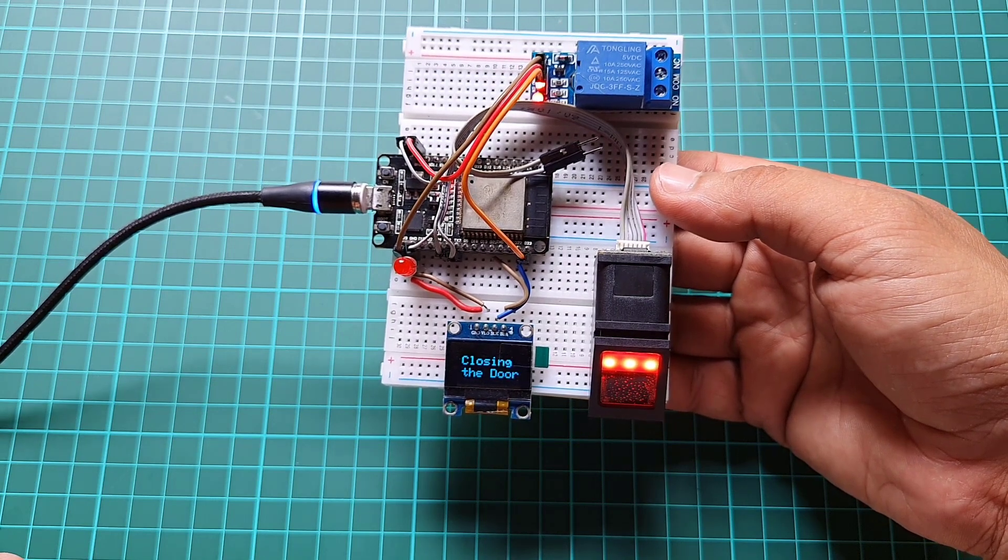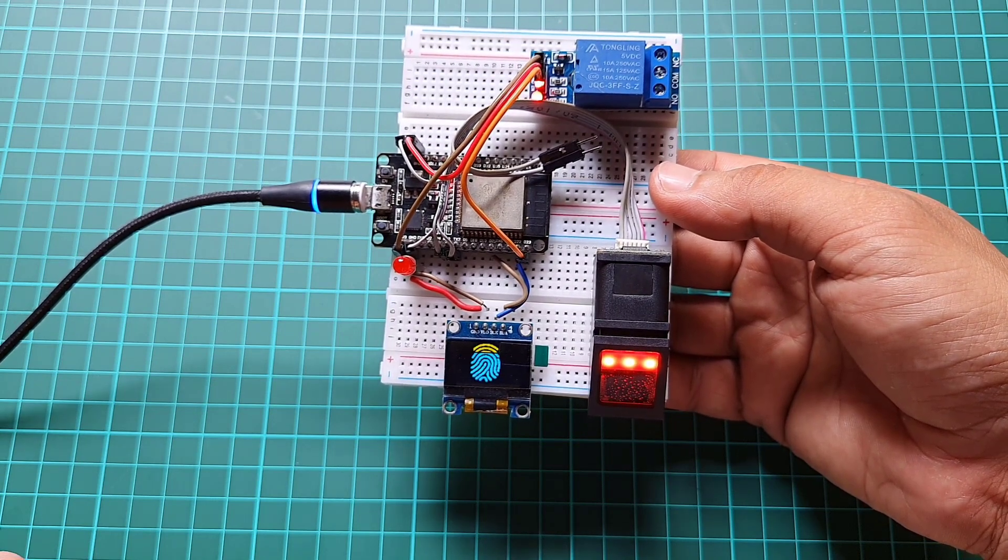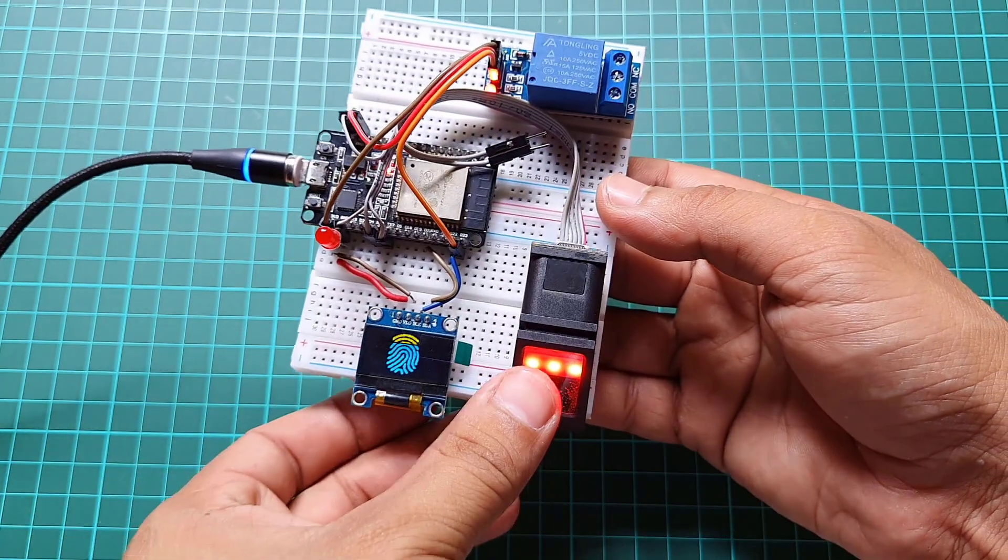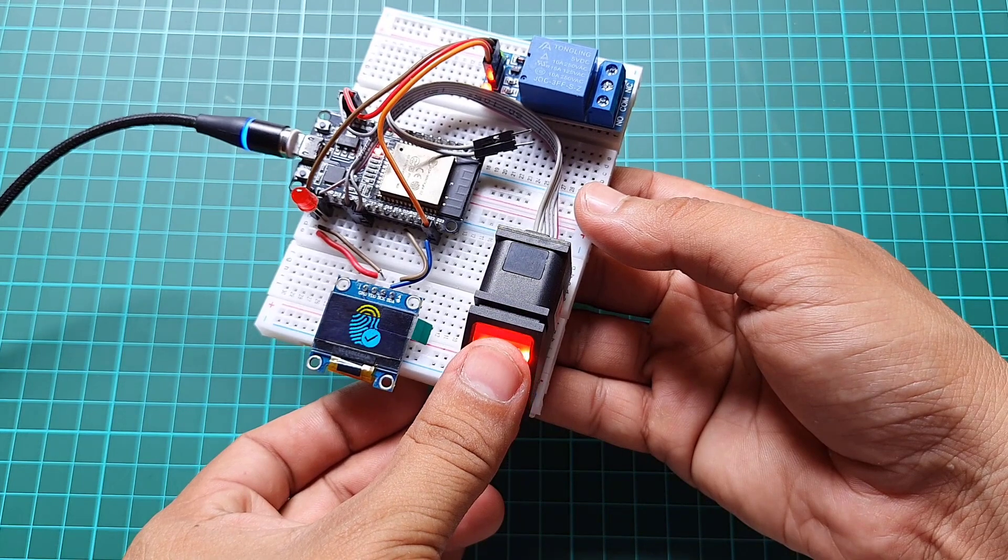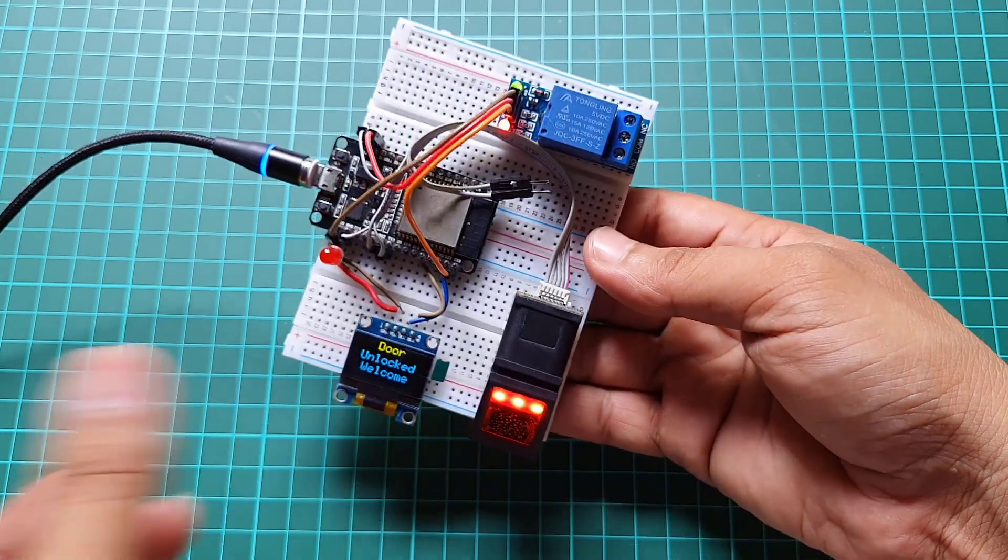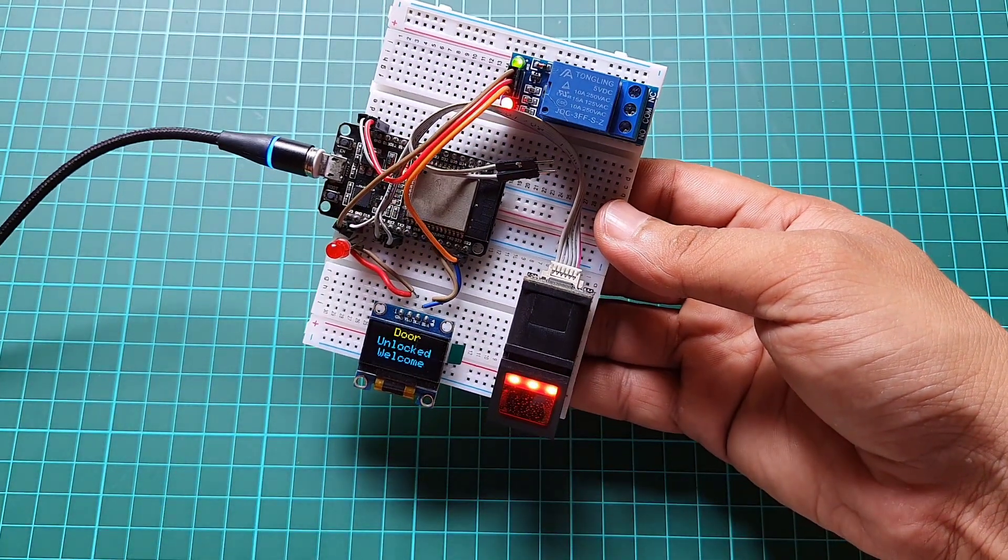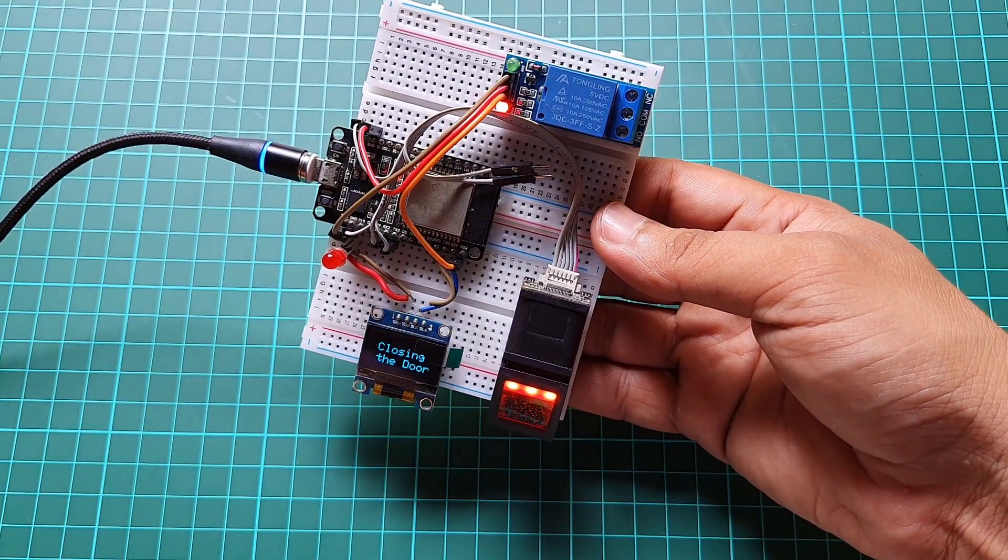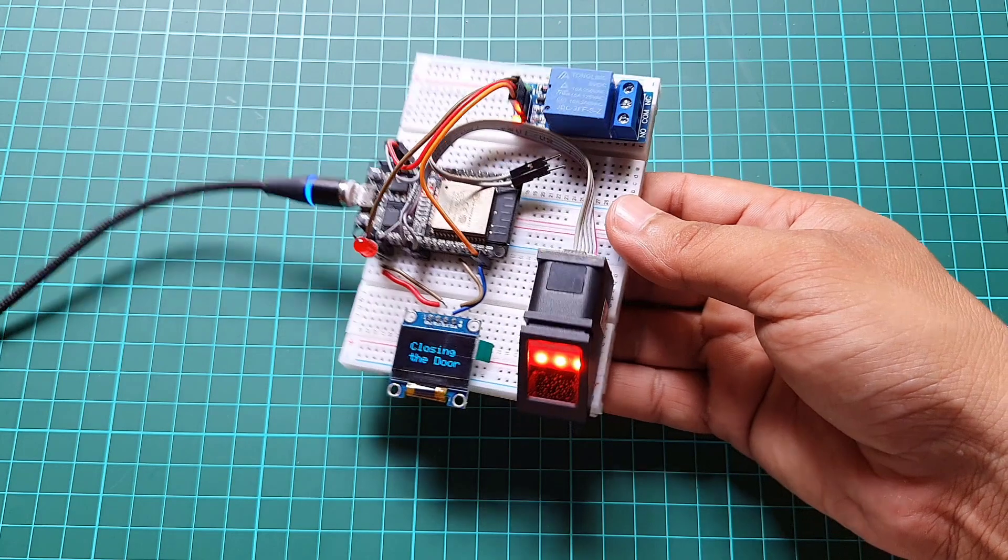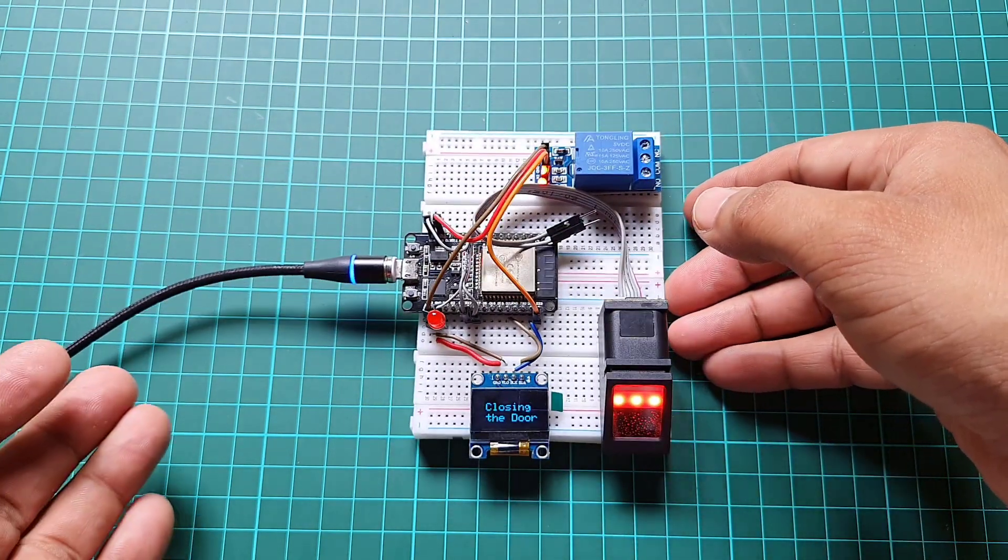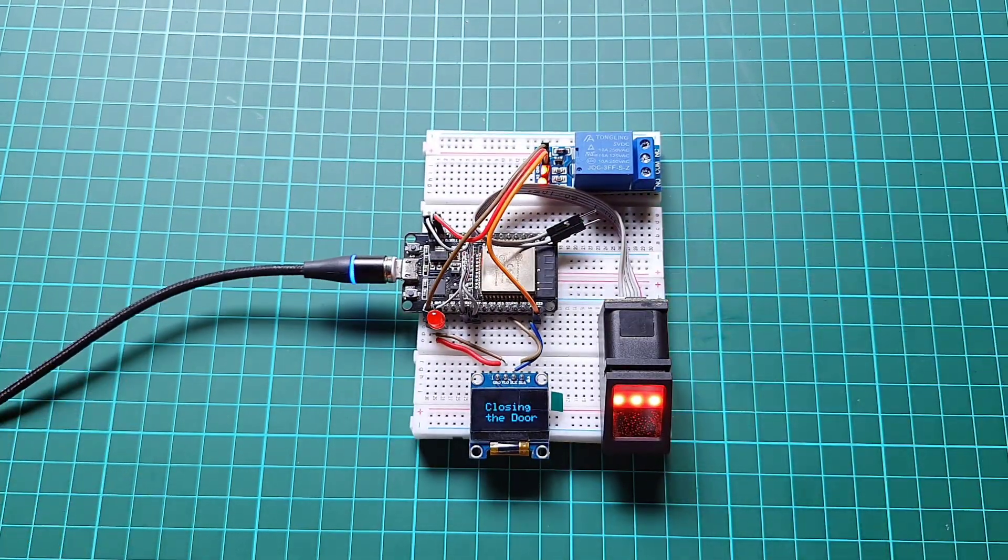If the fingerprint is authorized, you will see the successful fingerprint verification and relay turns on to unlock the solenoid door lock, indicating a successful unlock on the OLED display.